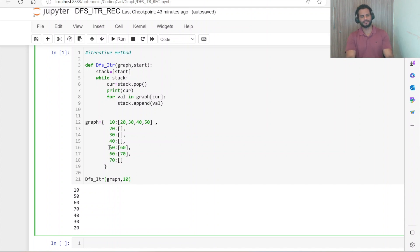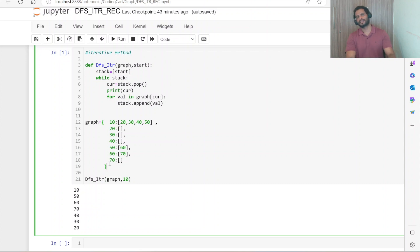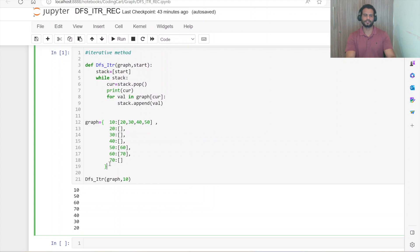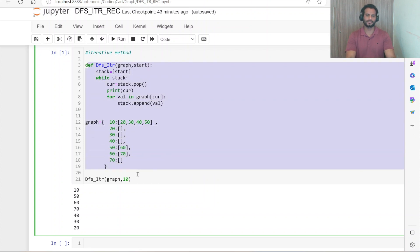If you have learned something new, please do like our videos and subscribe to our channel Coding Cart. Stay tuned for the next video where I will be explaining the recursive approach.